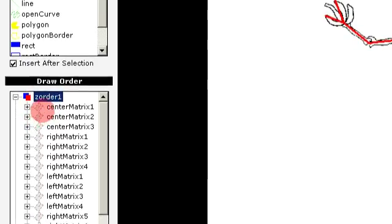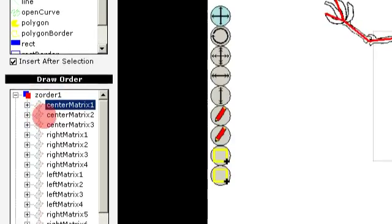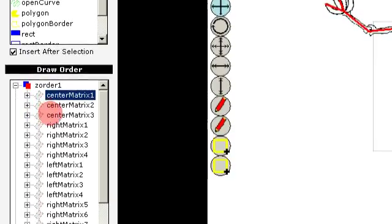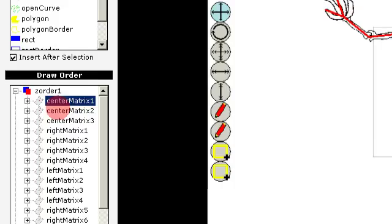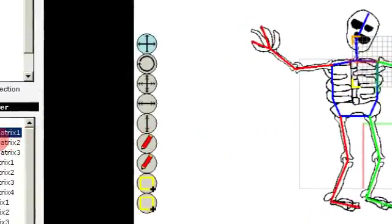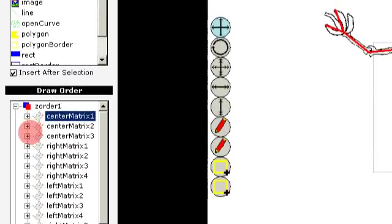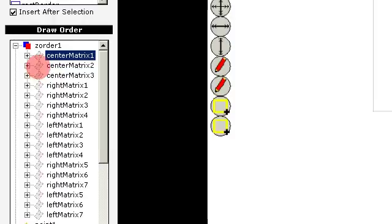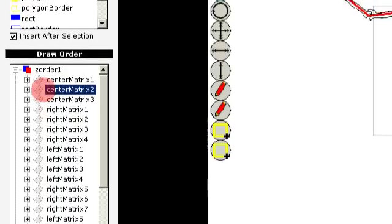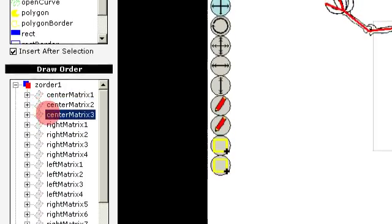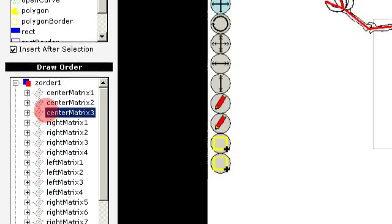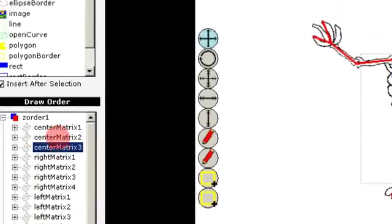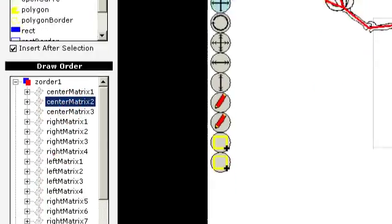And then you choose the matrix layer that you want to move. Let's locate. This is the head, and we want this in front of the neck. You should see here. We move this up.